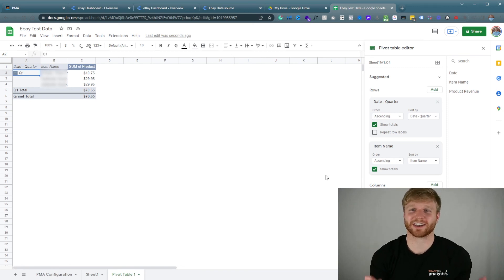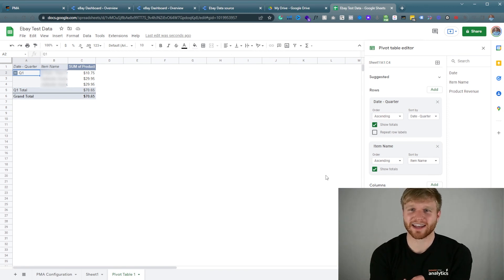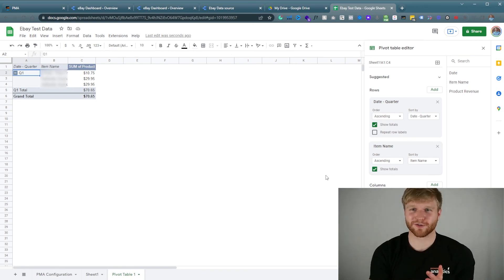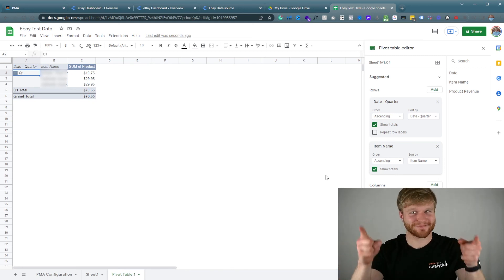Hopefully this was valuable. Today I showed you how to get eBay data into Google Data Studio and Google Sheets. I hope this was helpful — thank you so much for watching!